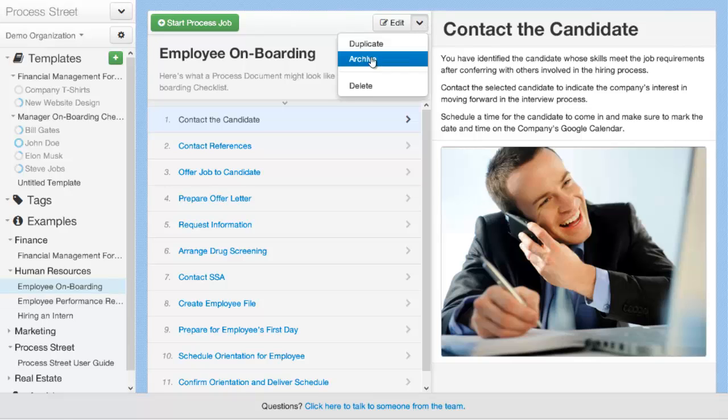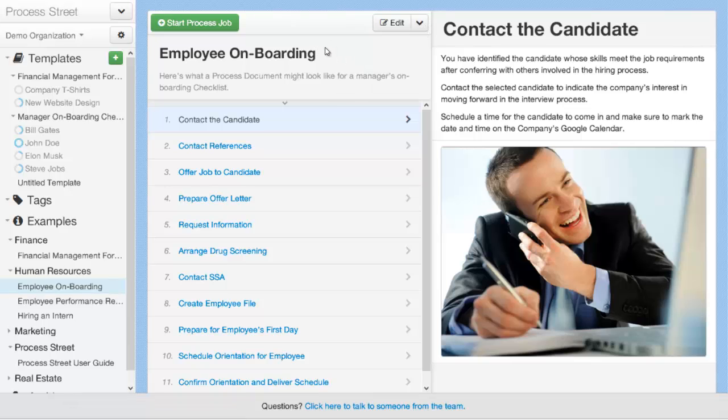You can also access duplicate from the drop-down menu here. Once you've duplicated that process, you can edit it and modify it as you wish.